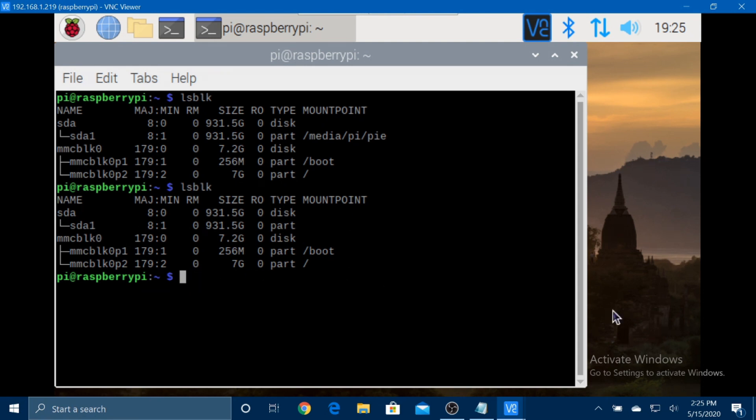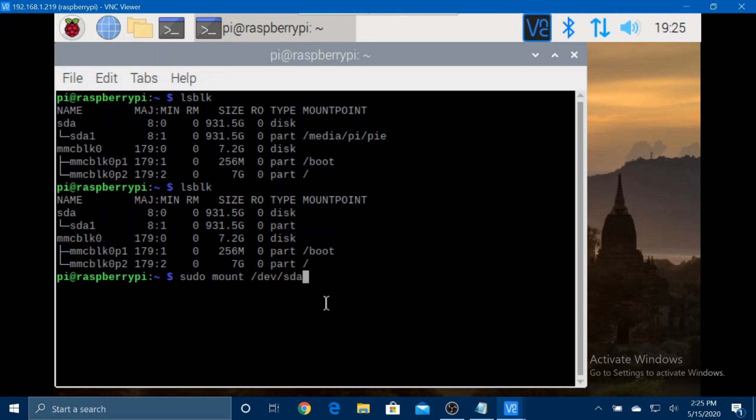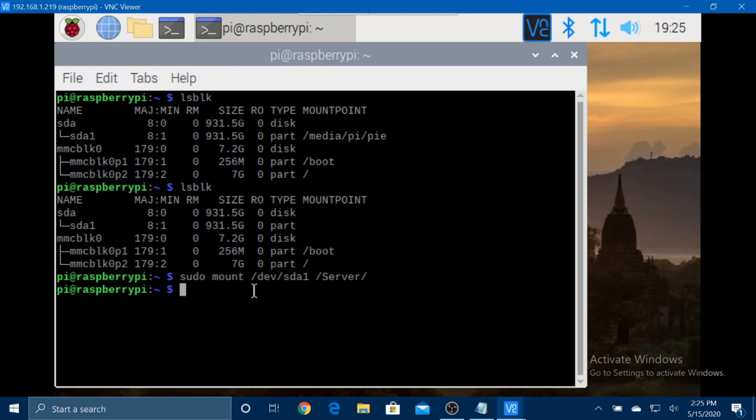So, now we want to type sudo mount /dev/sda1 space /server. That just mounted the drive to the server directory.